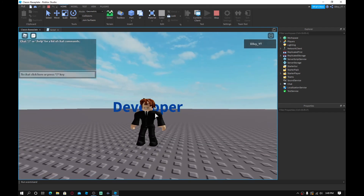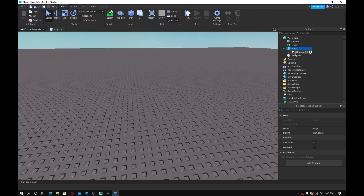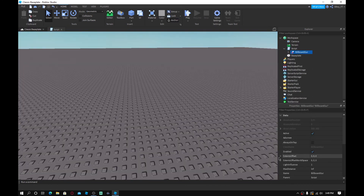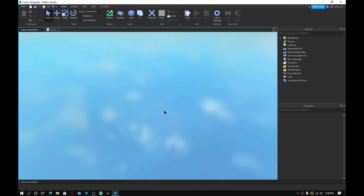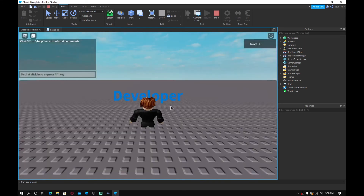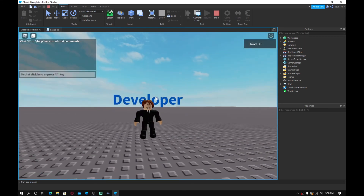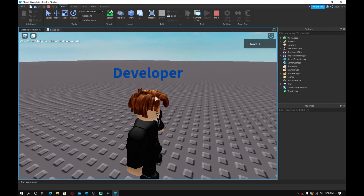Once you spawn in you'll have the text tag over your head — and there it is! There's one problem though: it's not centered. To fix that, take the Billboard GUI and change the Y offset to around 2. That will push it a little higher up and center it properly.